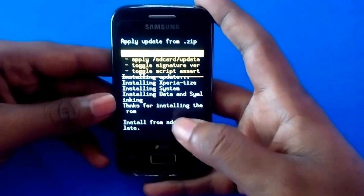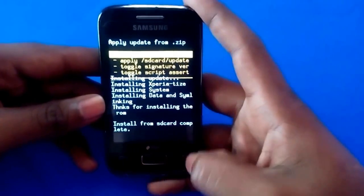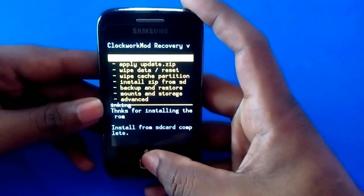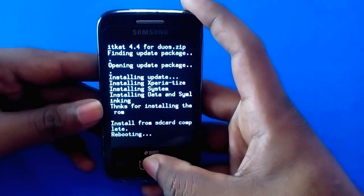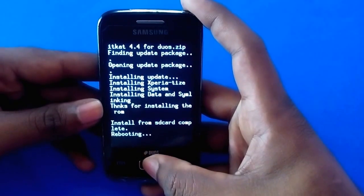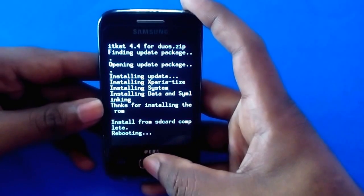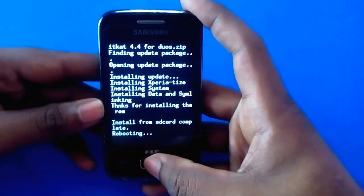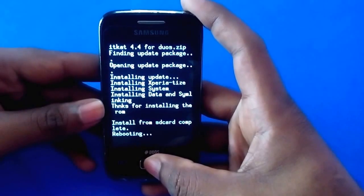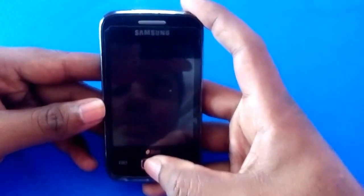As you can see, the installation is over. Now go back and select 'Reboot system now.' Since this is the first reboot after installing a new ROM, it will take time — so don't panic, just be patient until your device reboots into the new ROM.